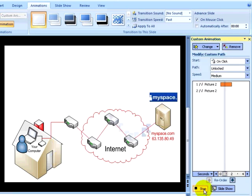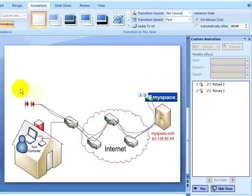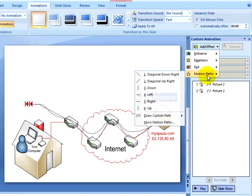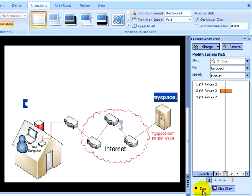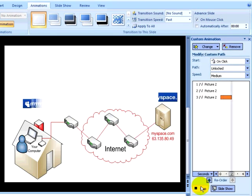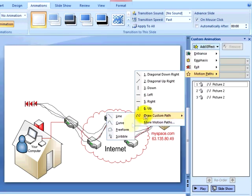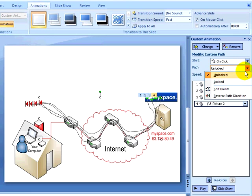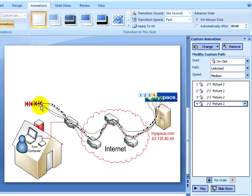I can select my next object and repeat the process creating another motion path. As you can see, I did not match up the final positions of my objects, so I can click on the path drop-down in the custom animation pane and select edit paths. And this gives me a greater flexibility in editing a single part of my path without altering the entire path.